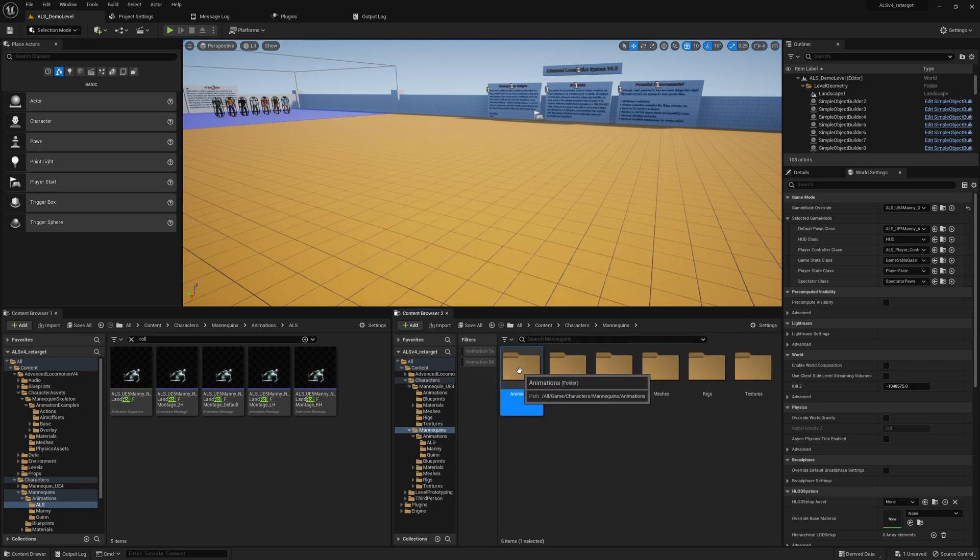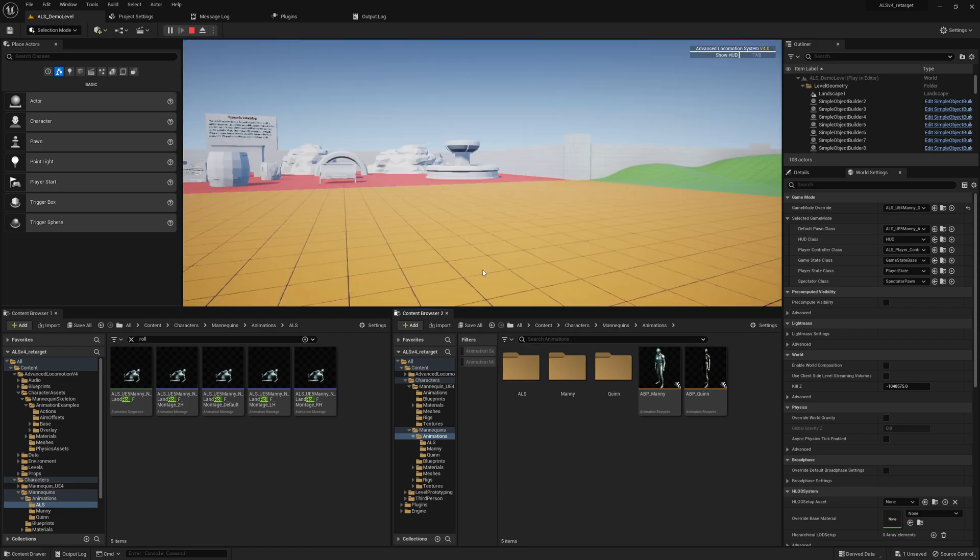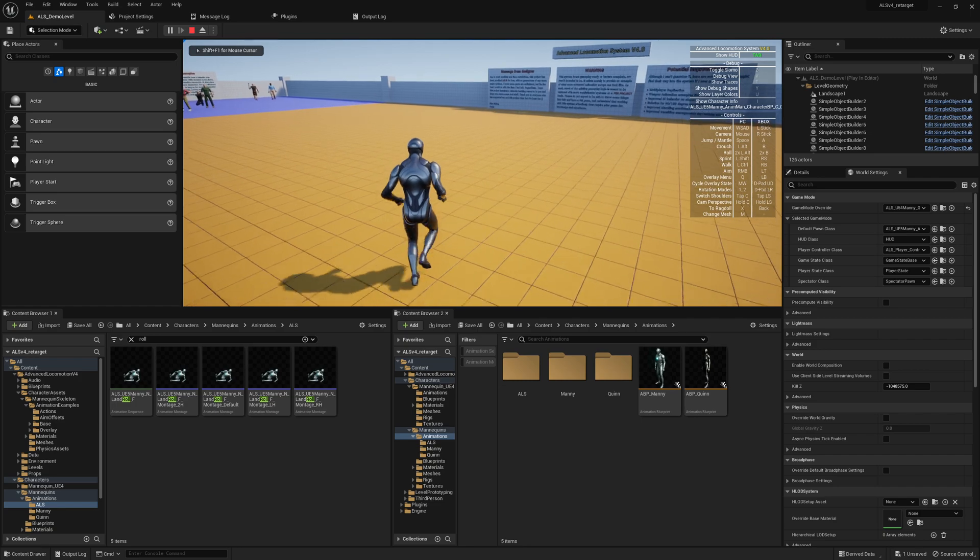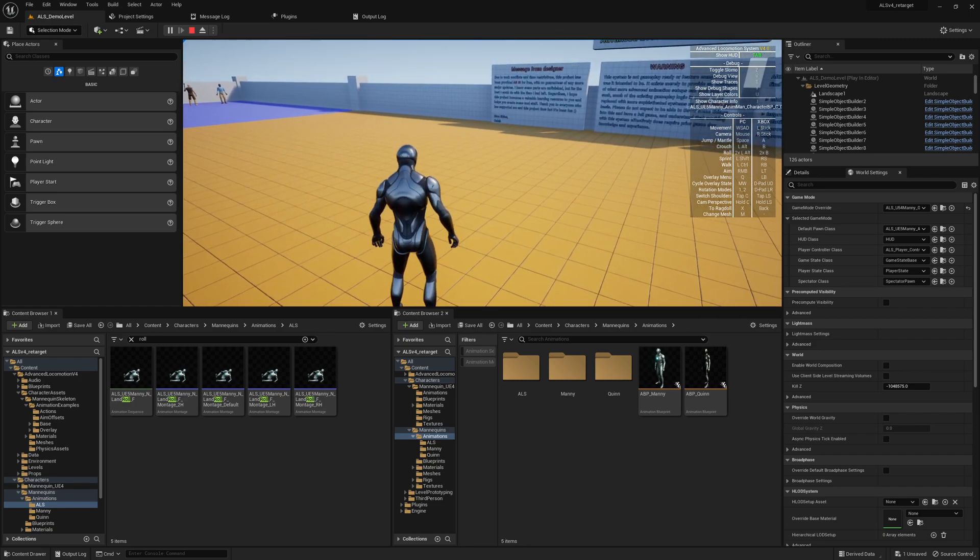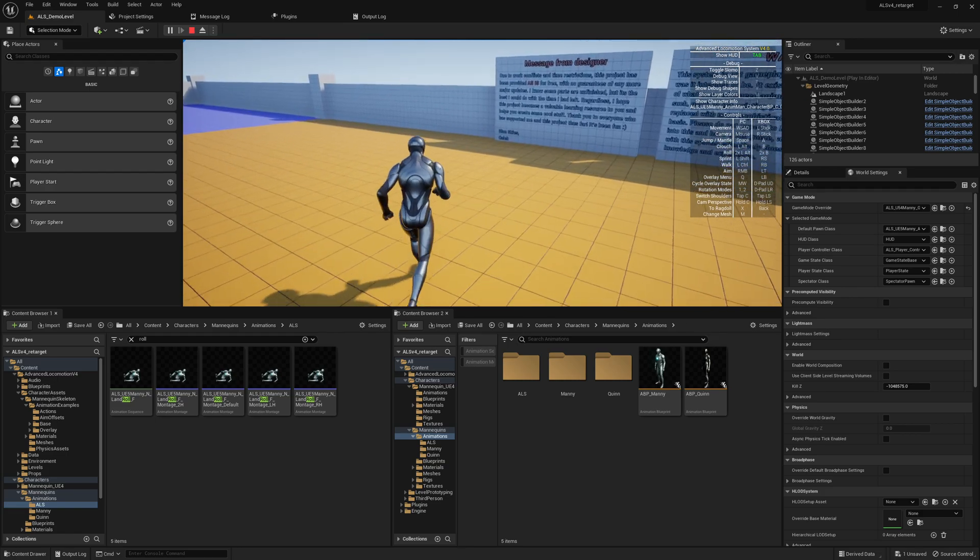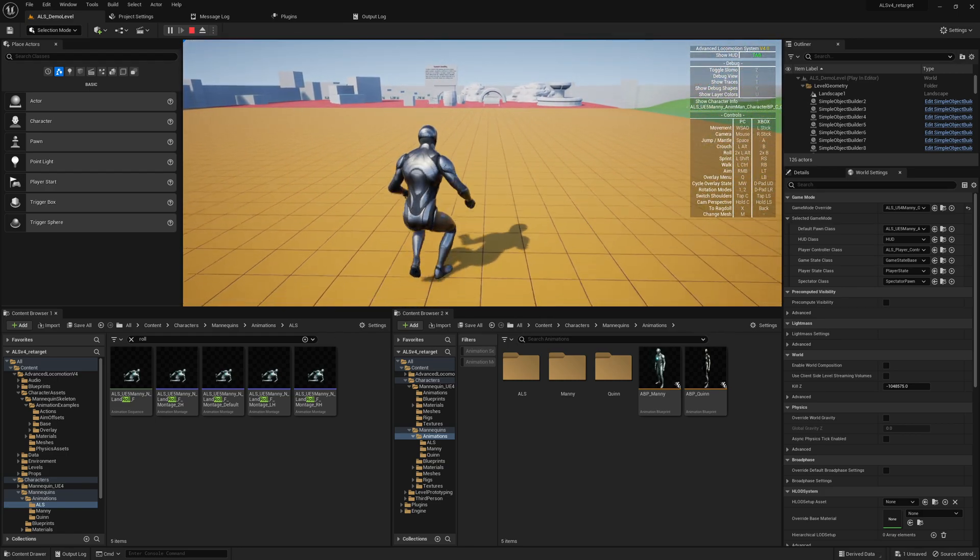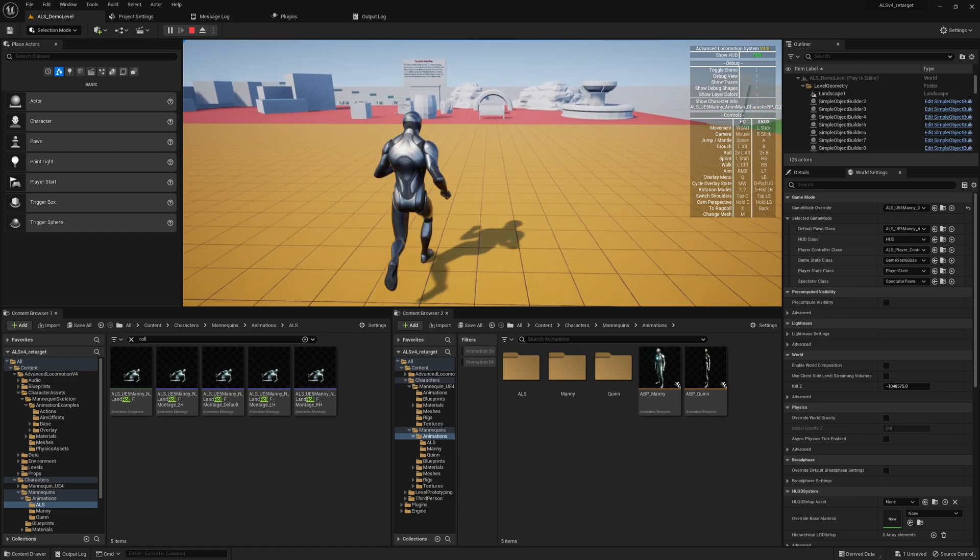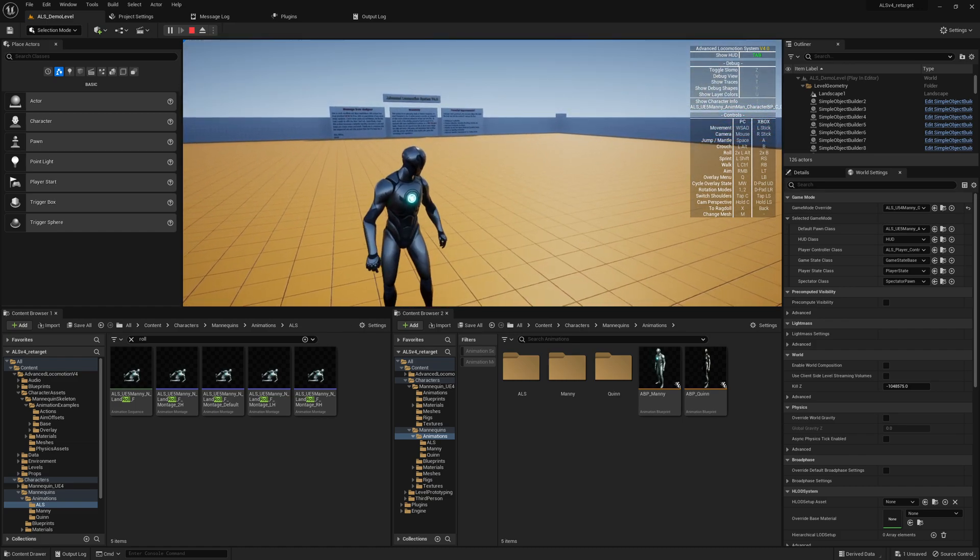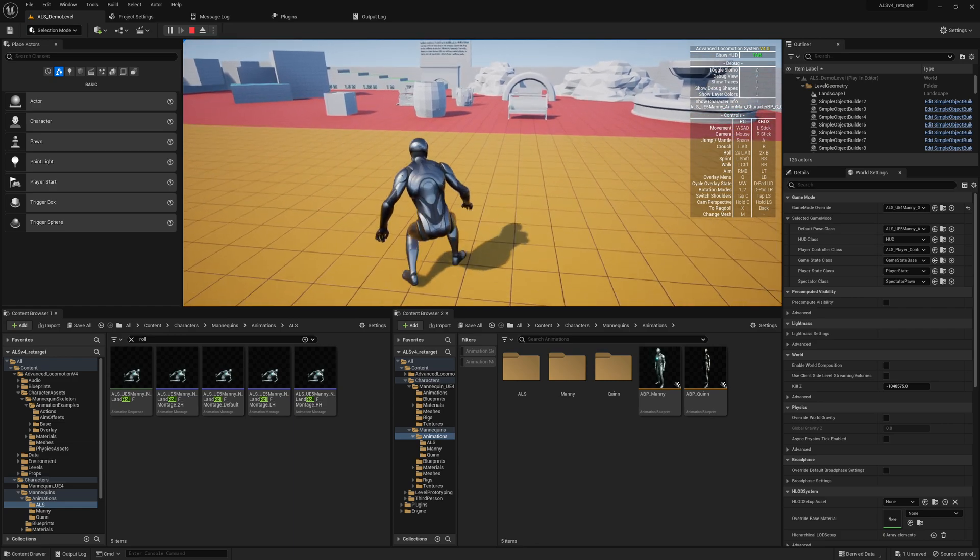So now if we play the game - not sure why it's popping back - but yeah, that's what I need to find out in the next session, because here it's working quite fine.